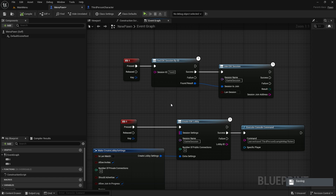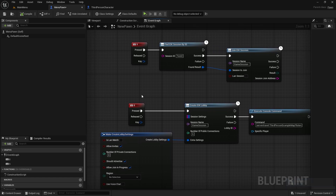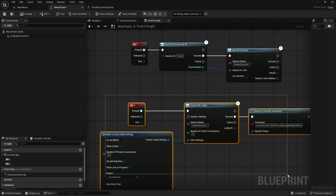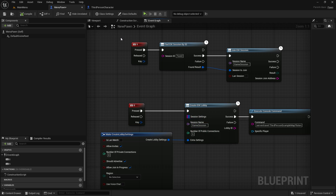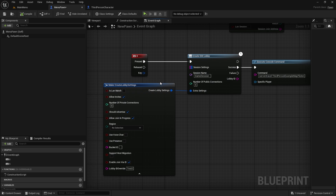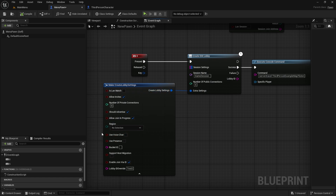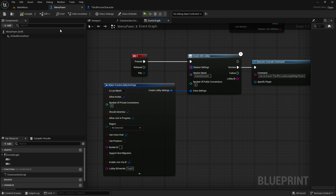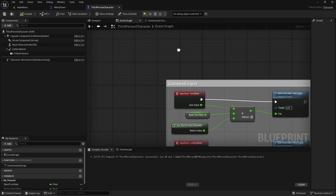For the lobby method, when you create a lobby — as you can see I have some example code for creating and finding — in the Create EIK Lobby node, the Use Voice Chat option should be turned on. You cannot turn off voice chat after a lobby has been created, nor can you turn it on afterward. You can mute players, but the RTC component cannot be changed after creation.